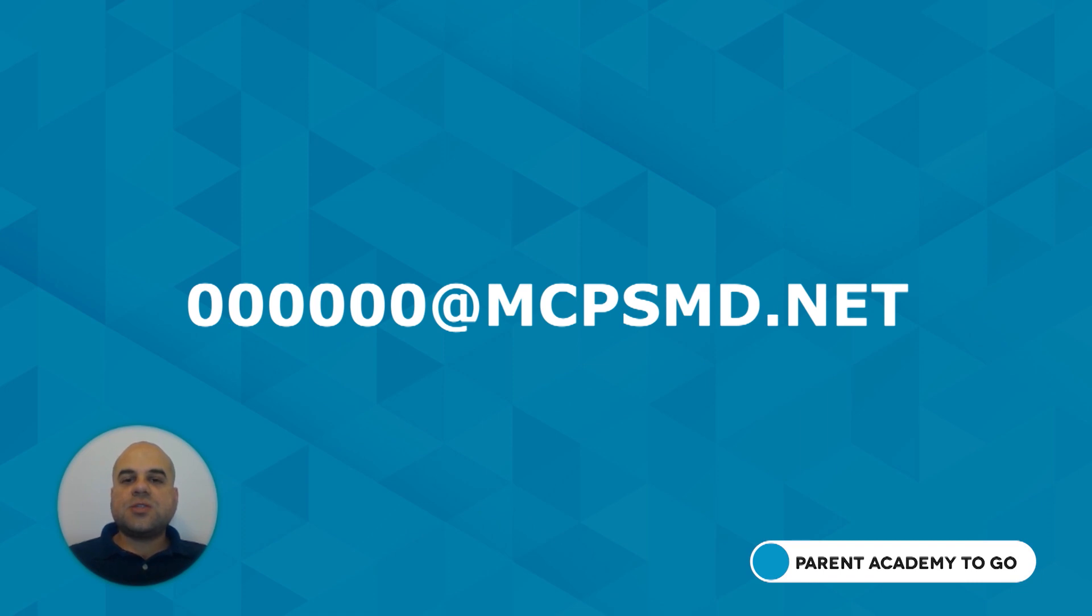An MCPS student's email address is their six-digit student ID number followed by at MCPSMD.net.